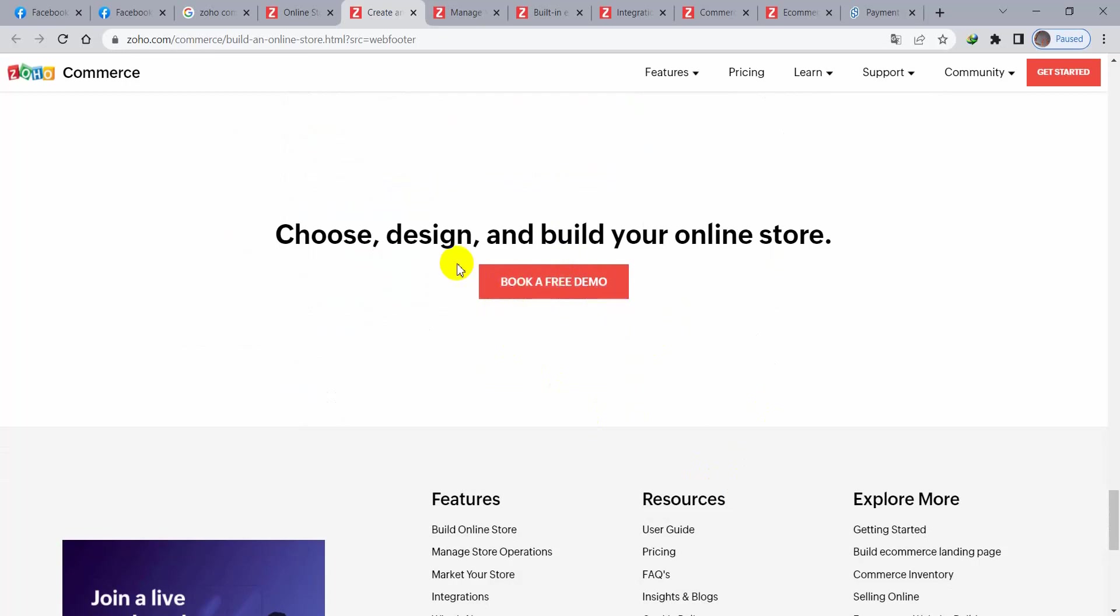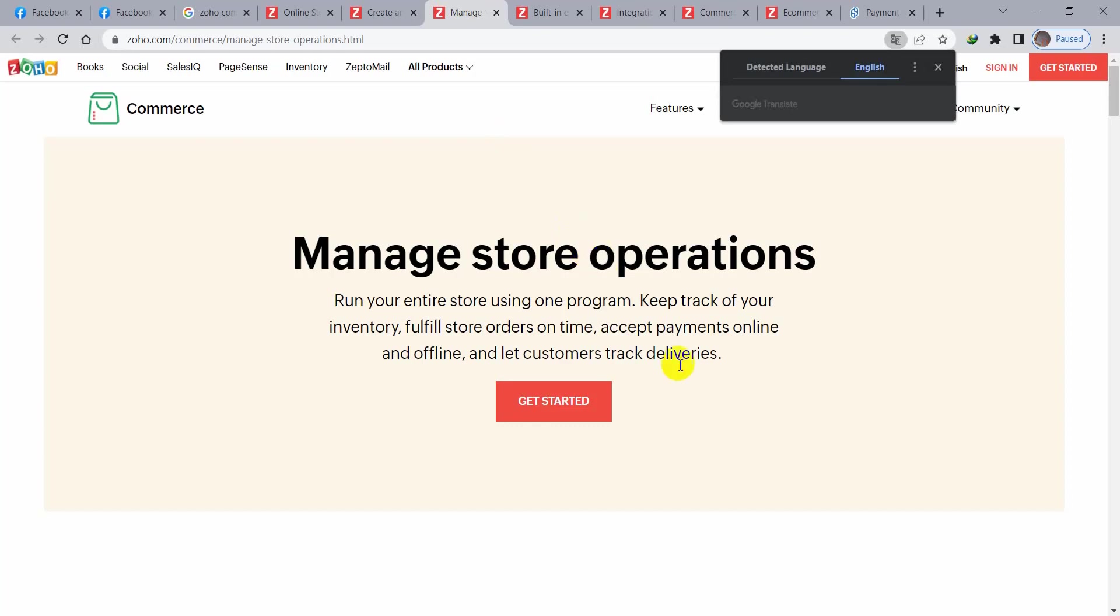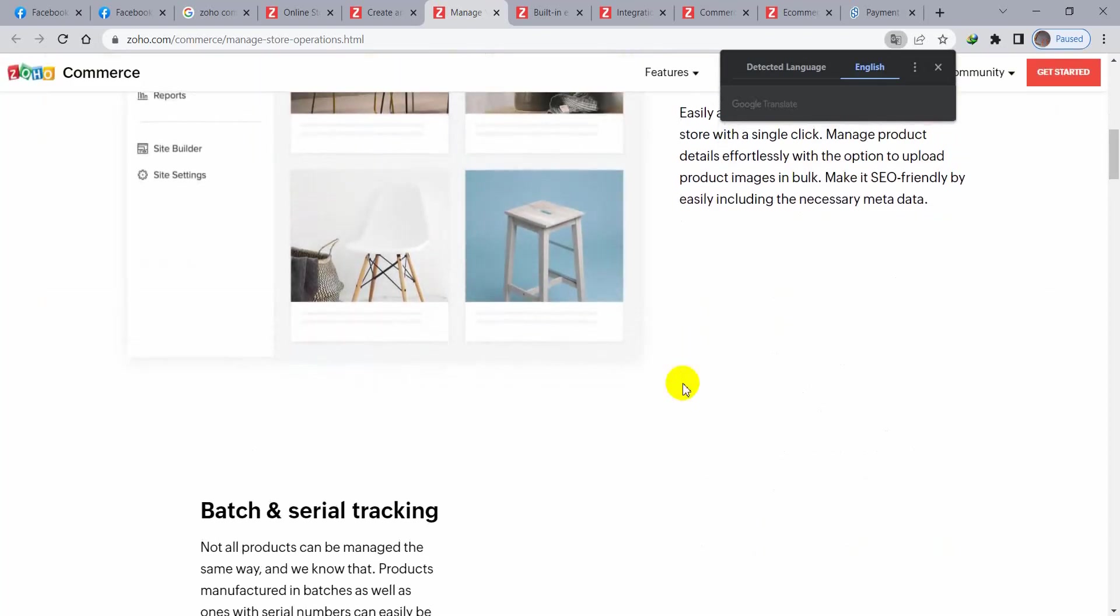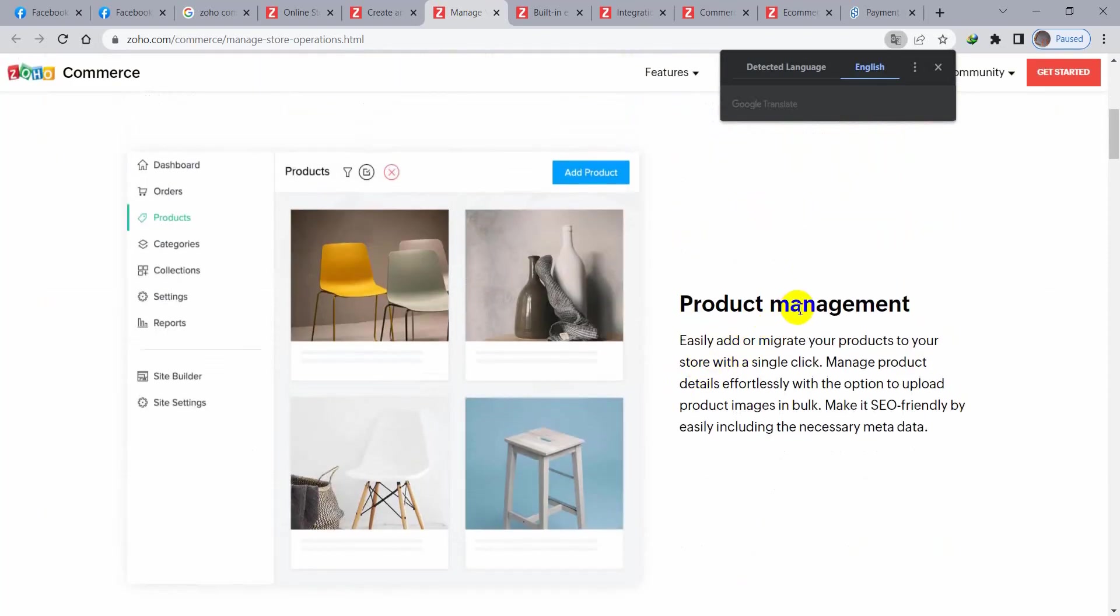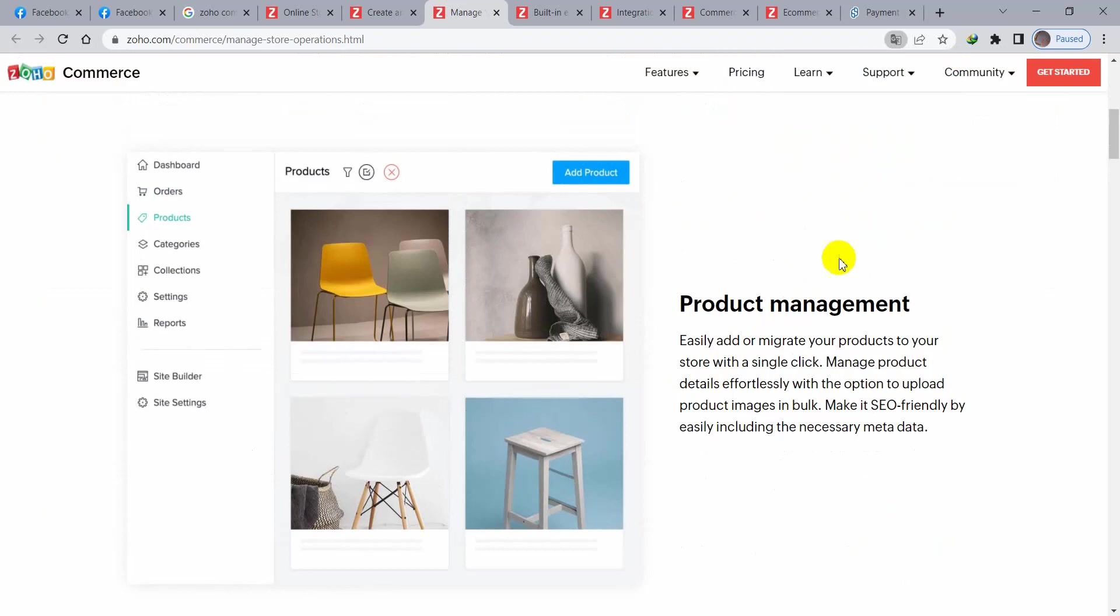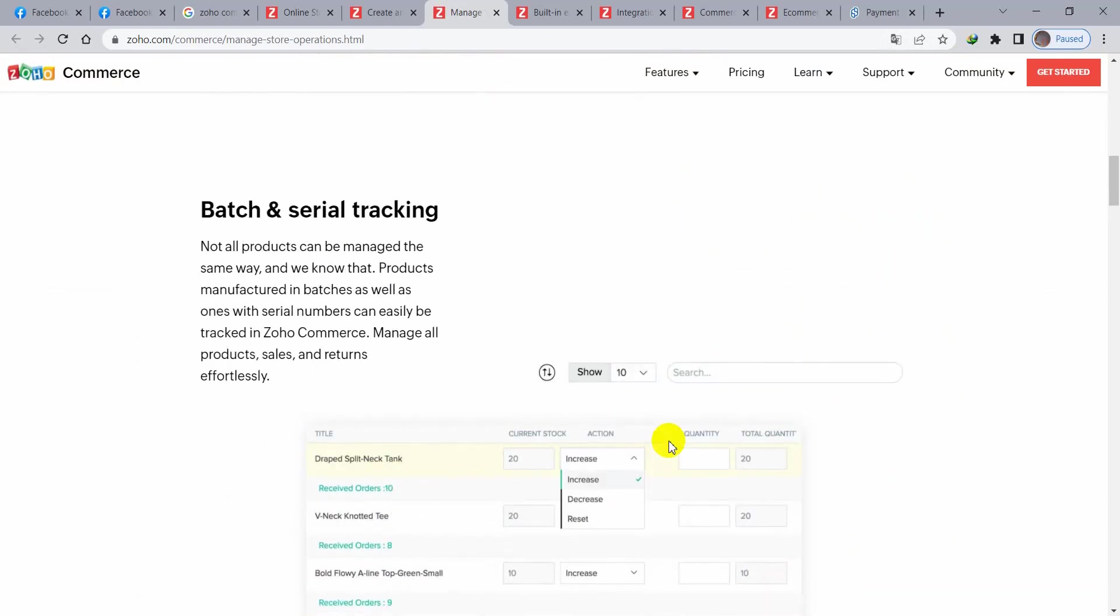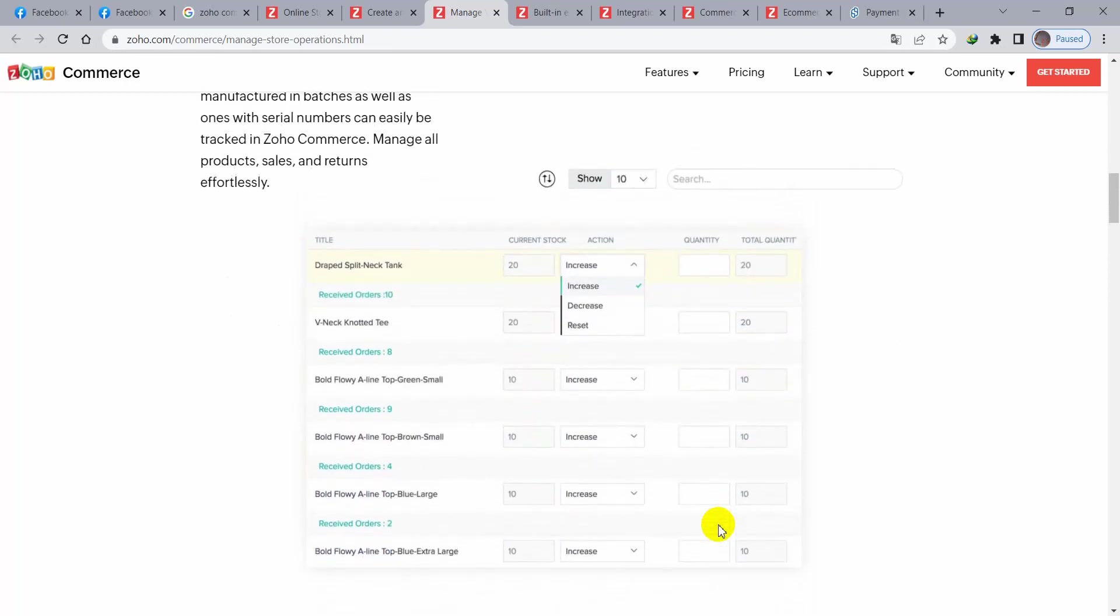There should be SEO friendly. You can book a demo. If you go here you will see the demo. Manage store operations like product management. You need to track batch and serial number for the products.